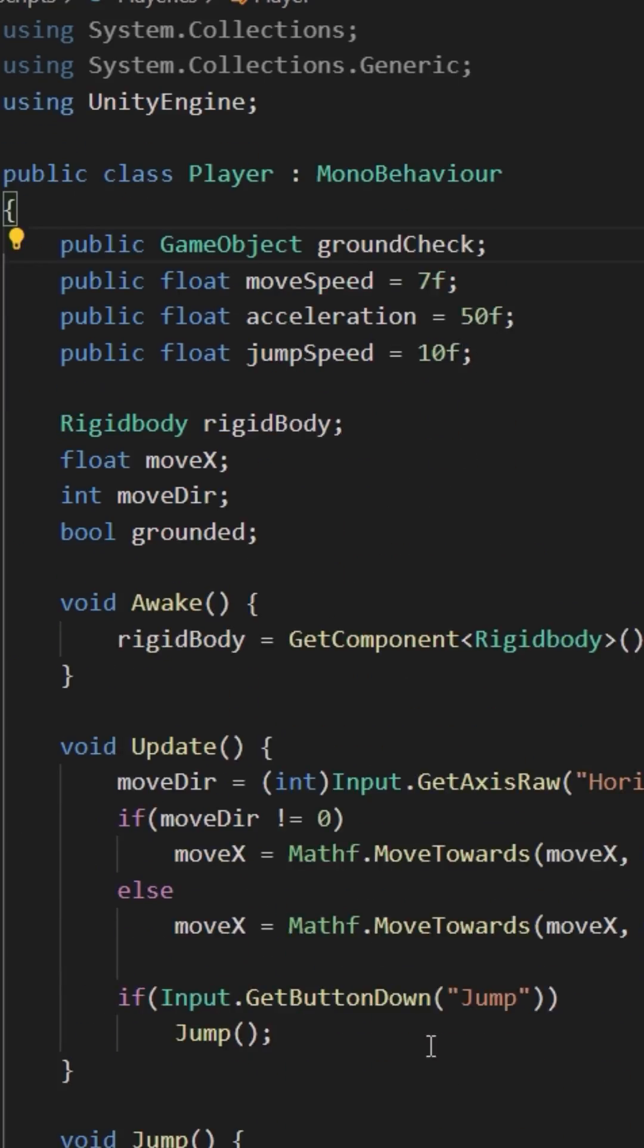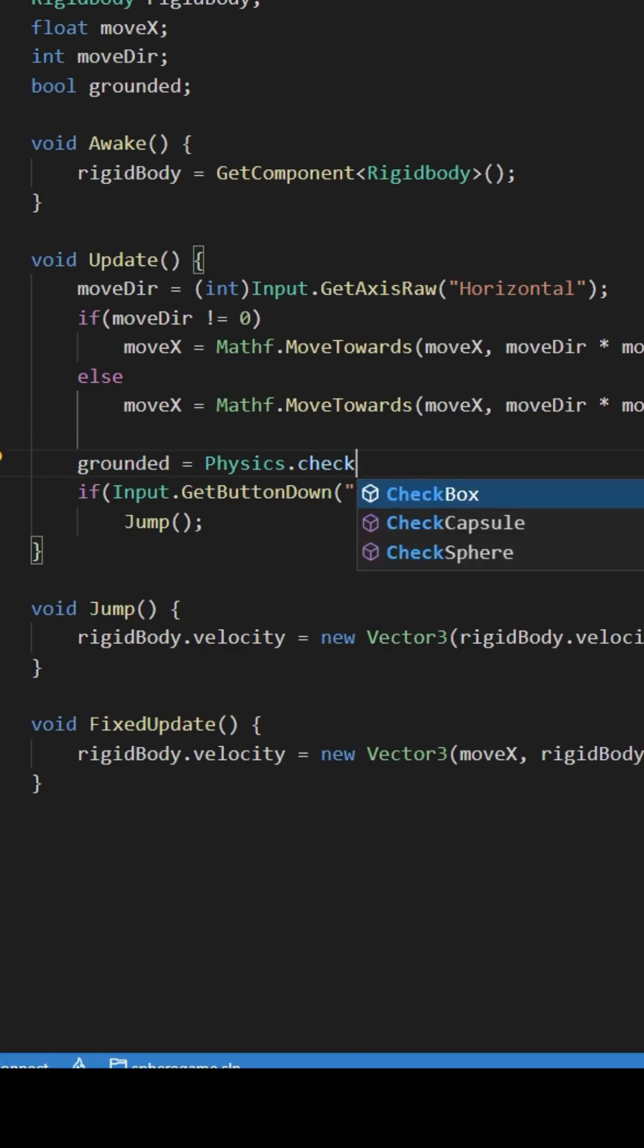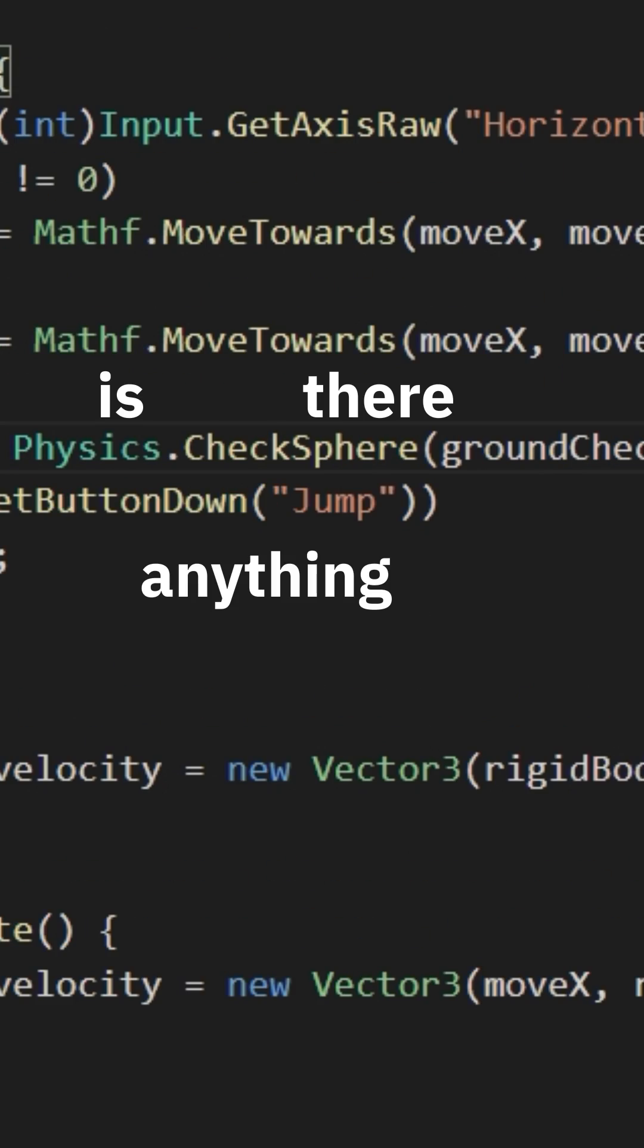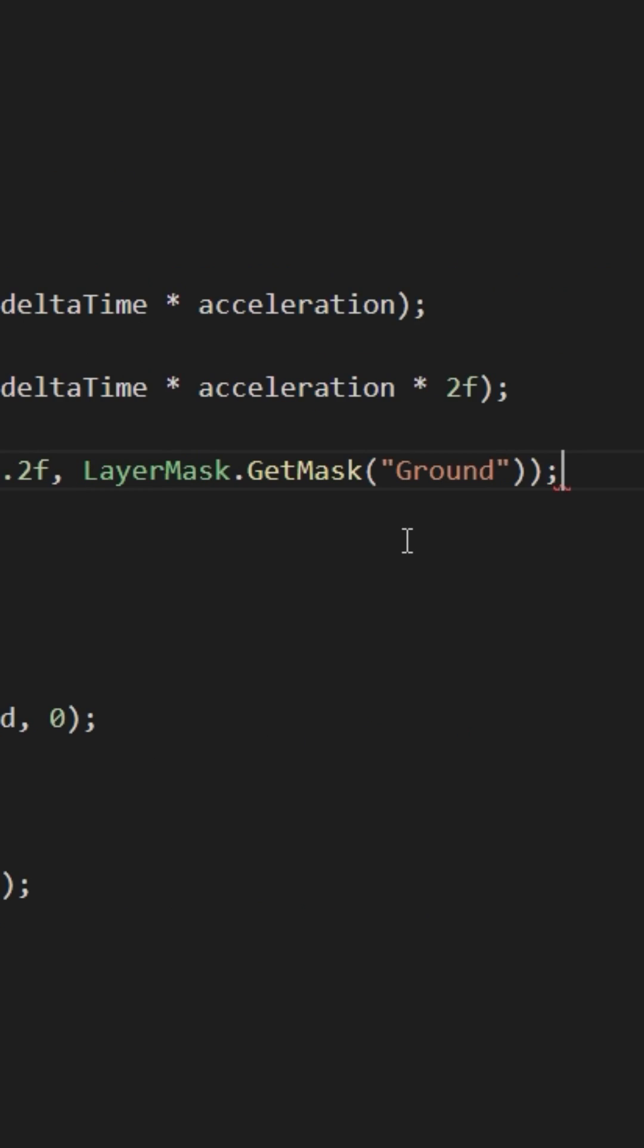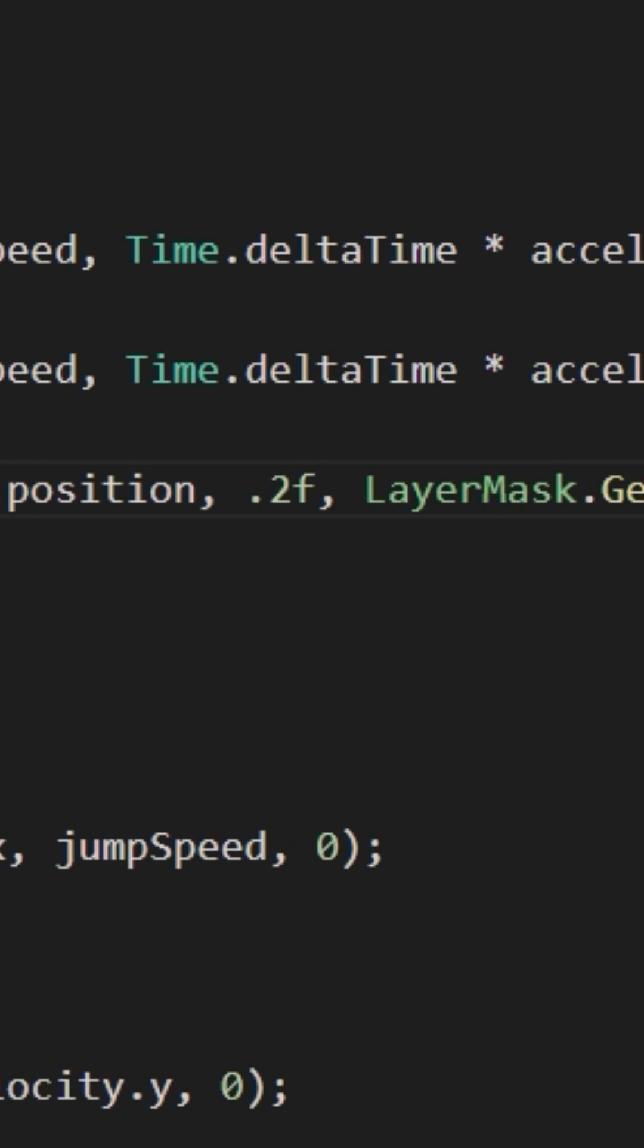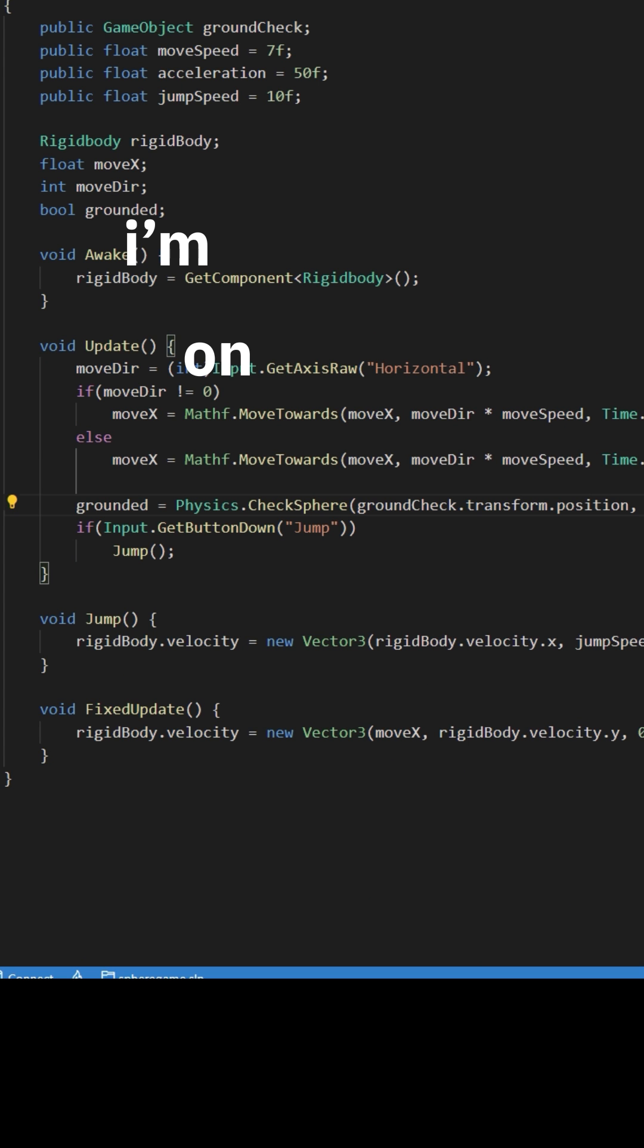Now let's check if the player is grounded like this. This Unity function says hey, is there anything in the ground layer in a spherical area with the radius of 0.2 near ground check? If so, I'm on the ground. And we only want to jump if we press jump and are on the ground.